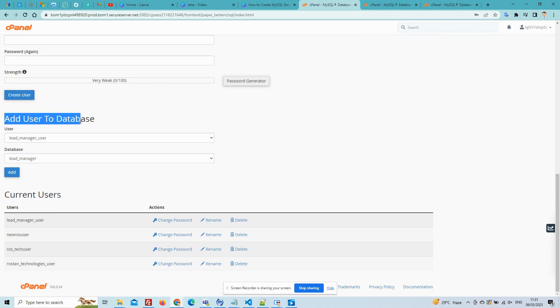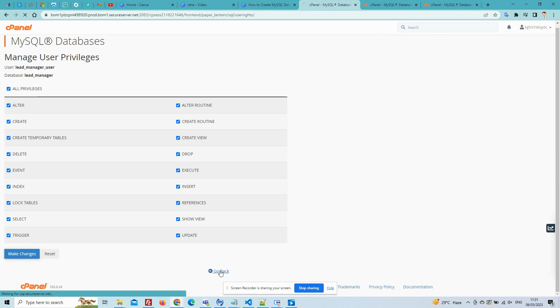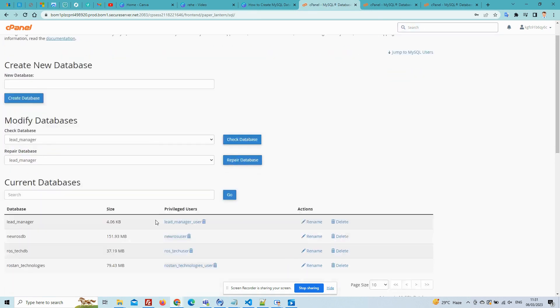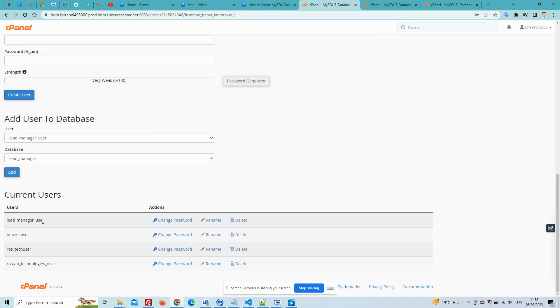Now add the user to the database. So click on the Add button. Please check all privileges and make changes. Now you can go back. See that your user has been created.